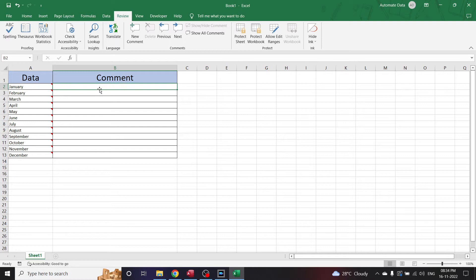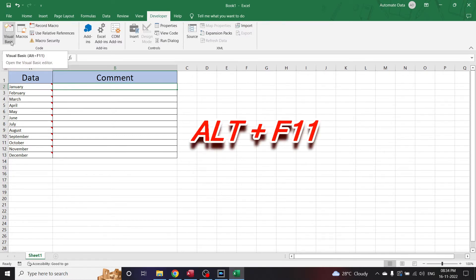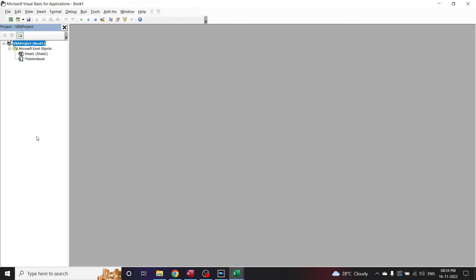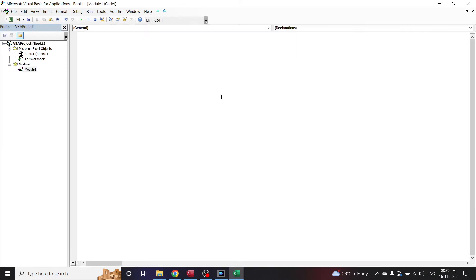So let us create a custom function, or a user-defined function, to extract the comments. Let us go to the Developer tab and click on Visual Basic. Instead of this, you can also press Alt+F11 to open the Visual Basic Editor window. In the Project Explorer window, right-click, go to Insert, and click on Module.